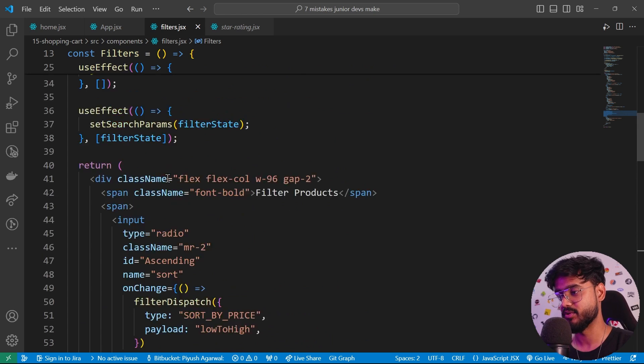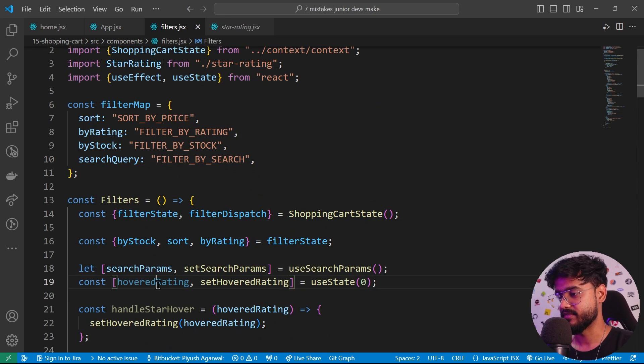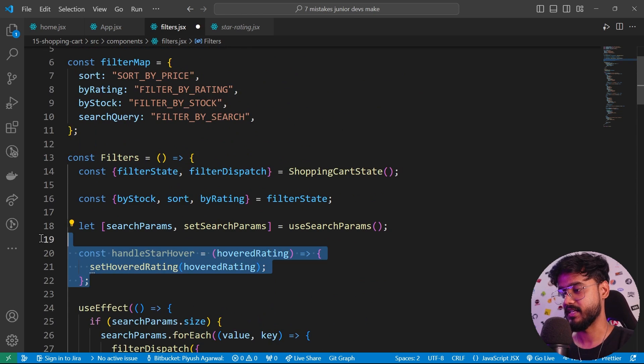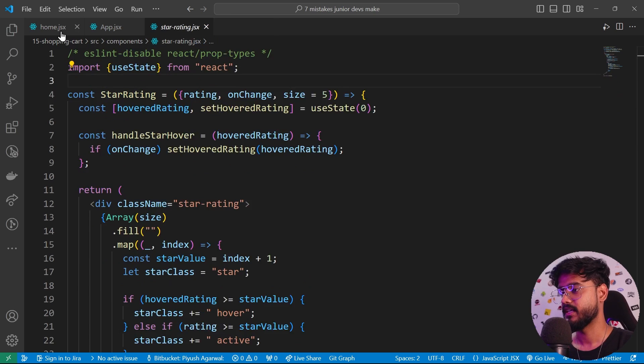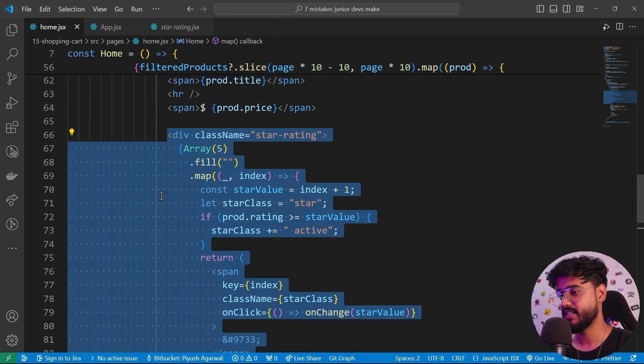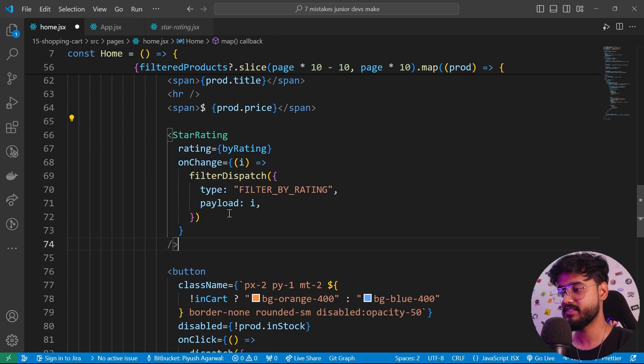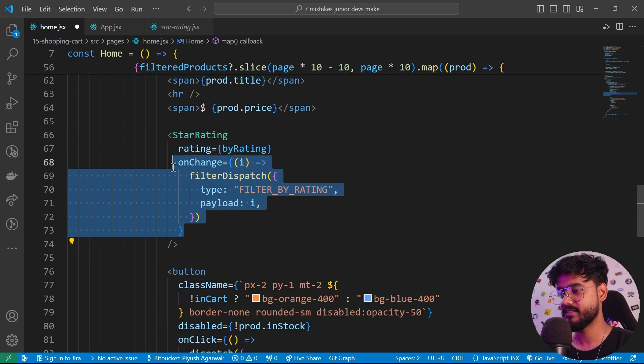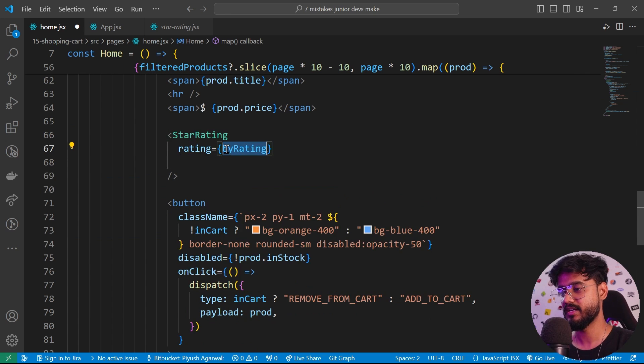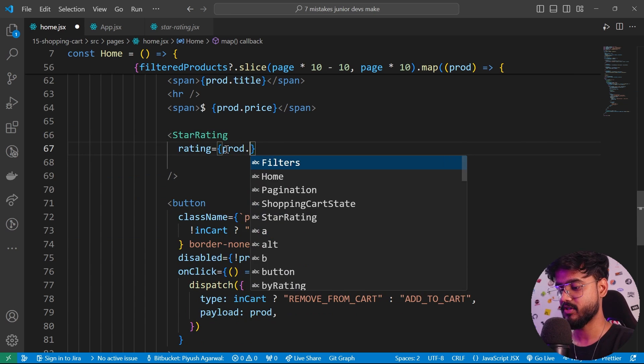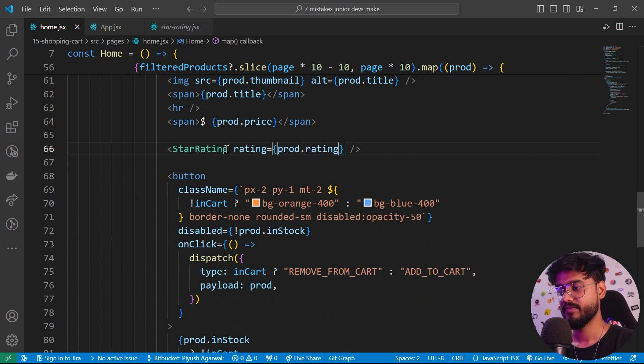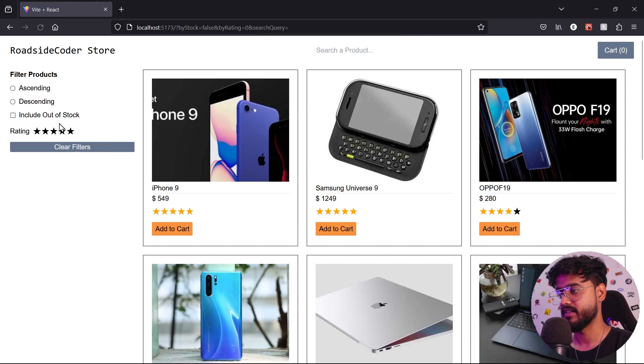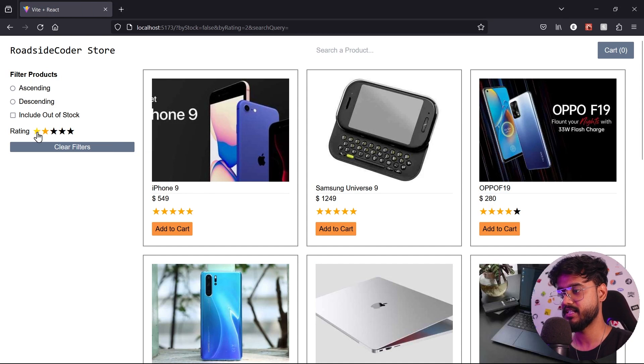If we don't provide this onChange, it will work just like a normal star rating component. We can remove other stuff that is dependent on it. Inside of our home page as well, we can get rid of this div and simply add this. We don't need onChange over here. Instead of rating, we can just say prod.rating, and this will still continue to work. If I refresh it, yeah, you see this is still working fine.